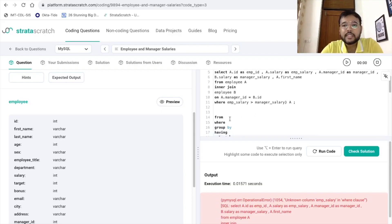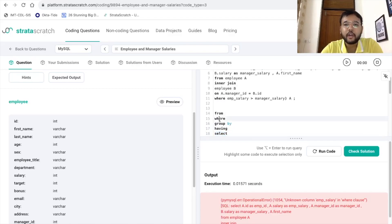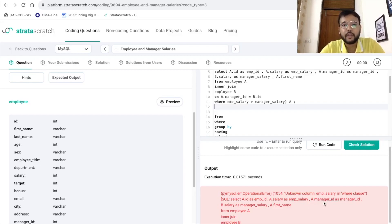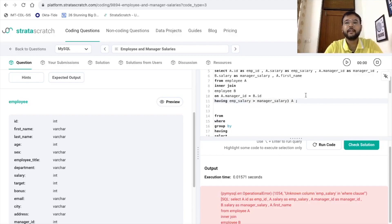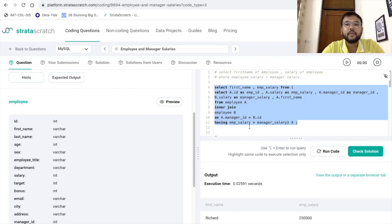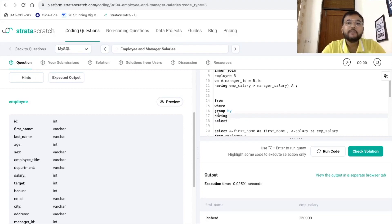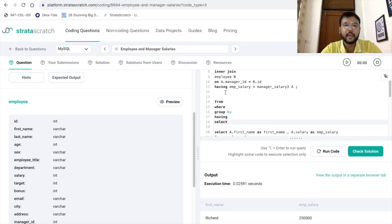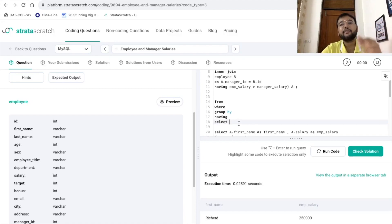The query execution order is: FROM → WHERE → GROUP BY → HAVING → SELECT. Since SELECT happens after WHERE, when WHERE is executed it does not know what employee_salary or manager_salary is, giving the error 'unknown column employee_salary in where clause'. With HAVING it works. Also, although HAVING comes before SELECT in execution order, in MySQL aliases can be used in the HAVING clause — there is a technical reason for this which I will mention in the description below.